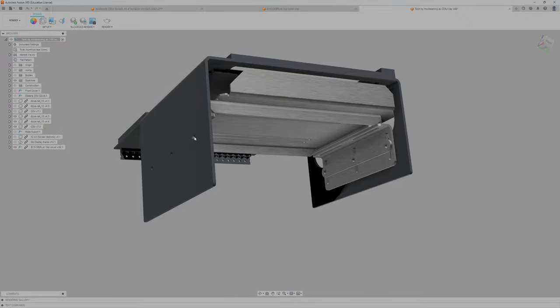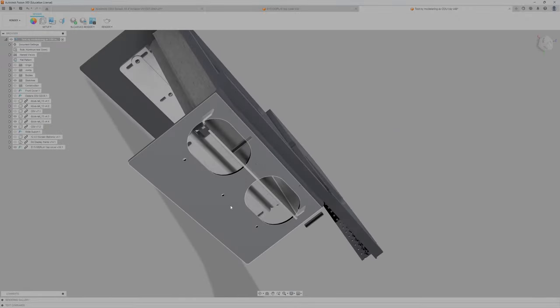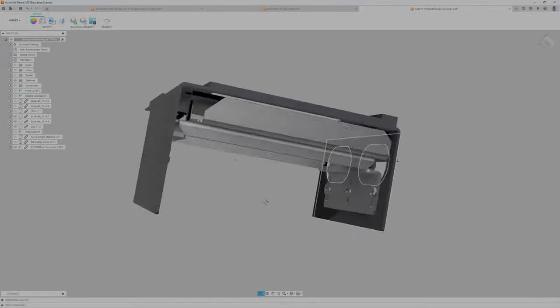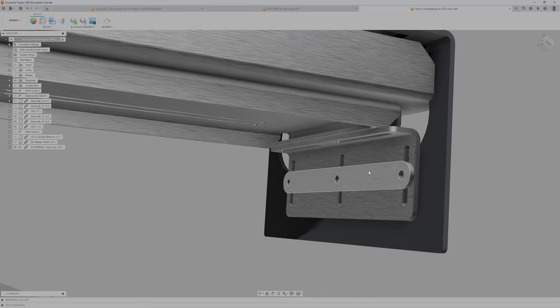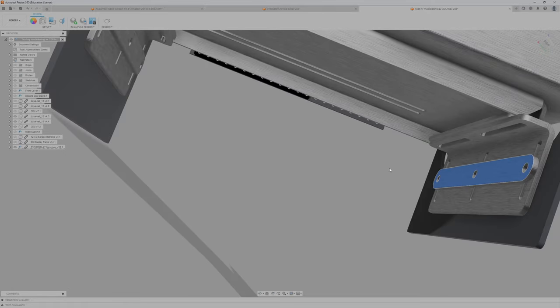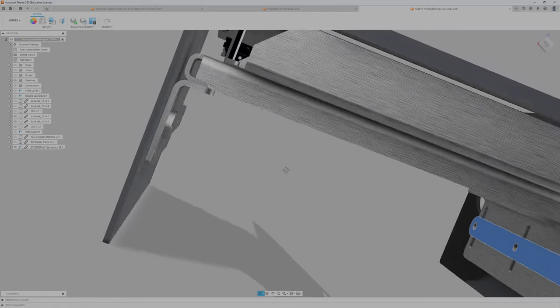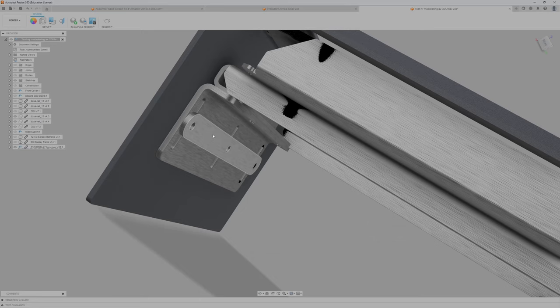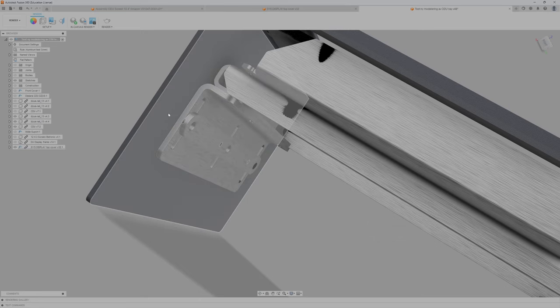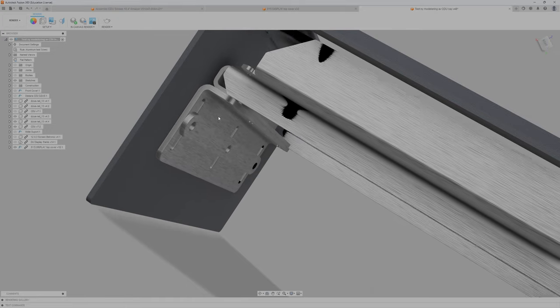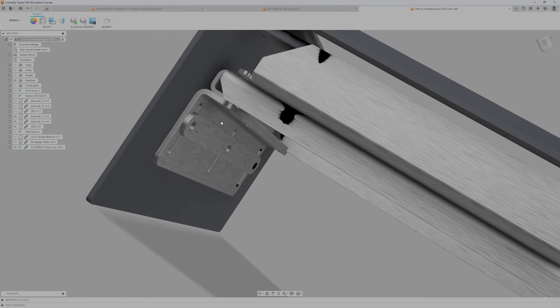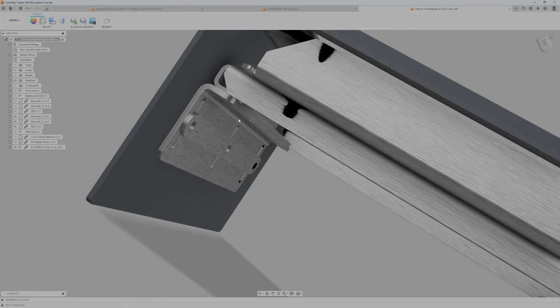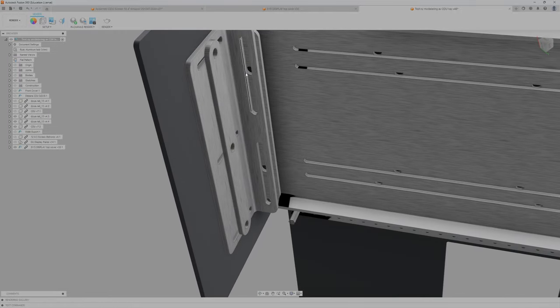I will put rivet nuts in this part, so you can see here I will put rivet nuts so when the set screw goes into the rivet nut it locks this part so it can't move up and down. The same goes for this, I will put rivet nuts here in this hole.